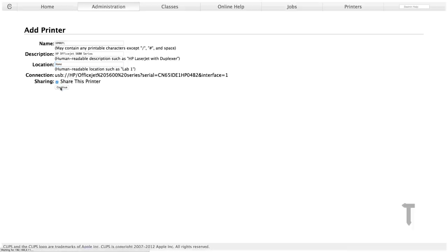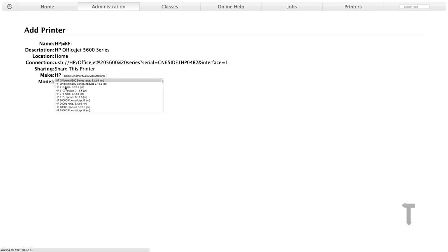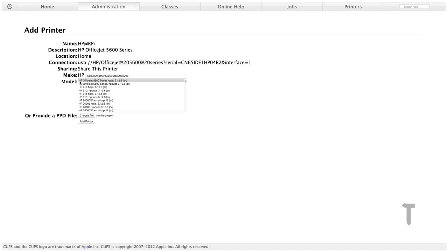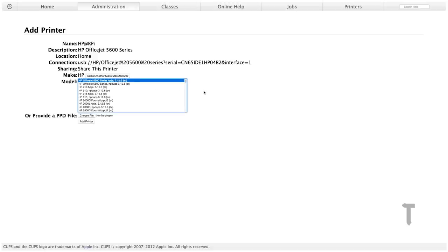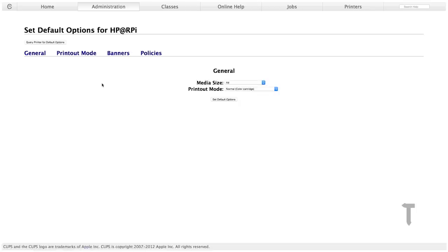Type in the name for your printer. I'll type in HP at RPI. Give it a good description and give the location if you want to, and click share this printer. Click on continue and just wait because it will populate with all the list of drivers depending on your vendor or manufacturer of your printer. So there we go, we have got all the list of drivers. It says the make is HP, which is HP Hewlett Packard, and my model is Officejet 5600 series. I've selected the first model, and right after that I will click on add printer.